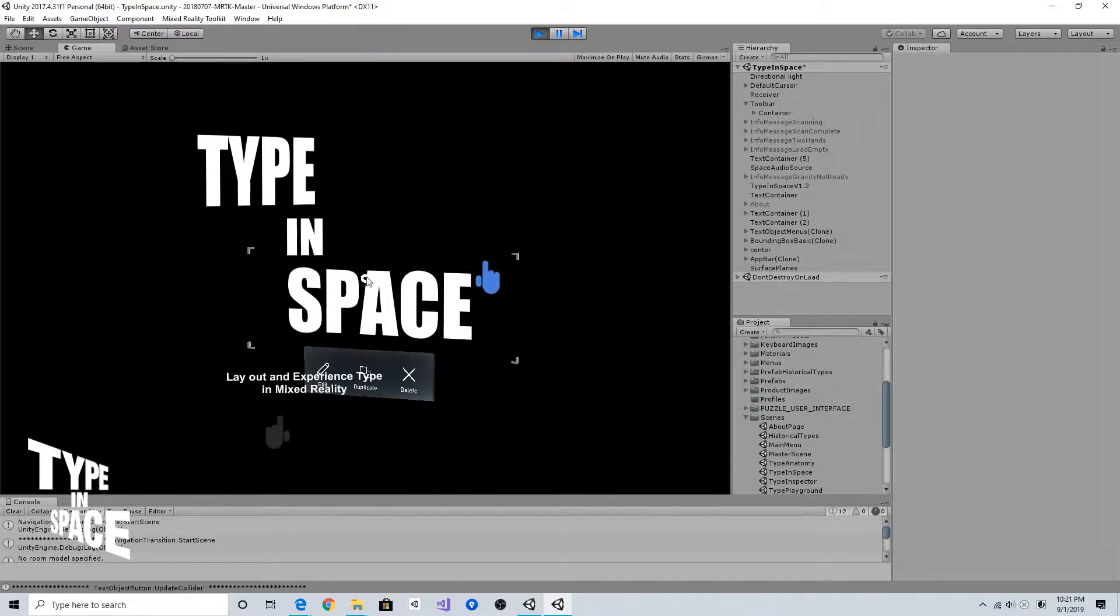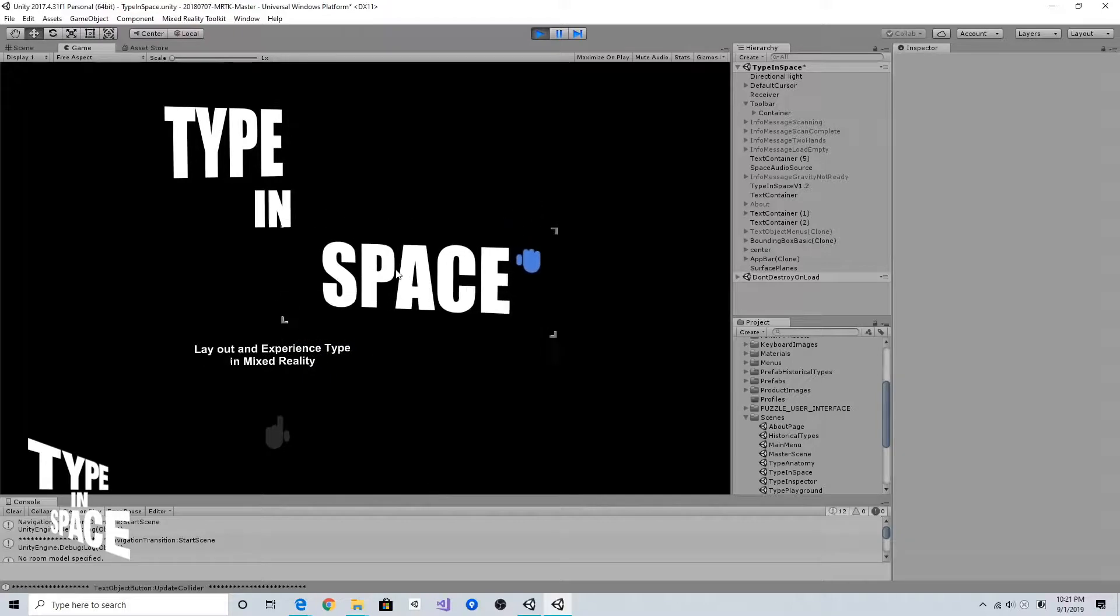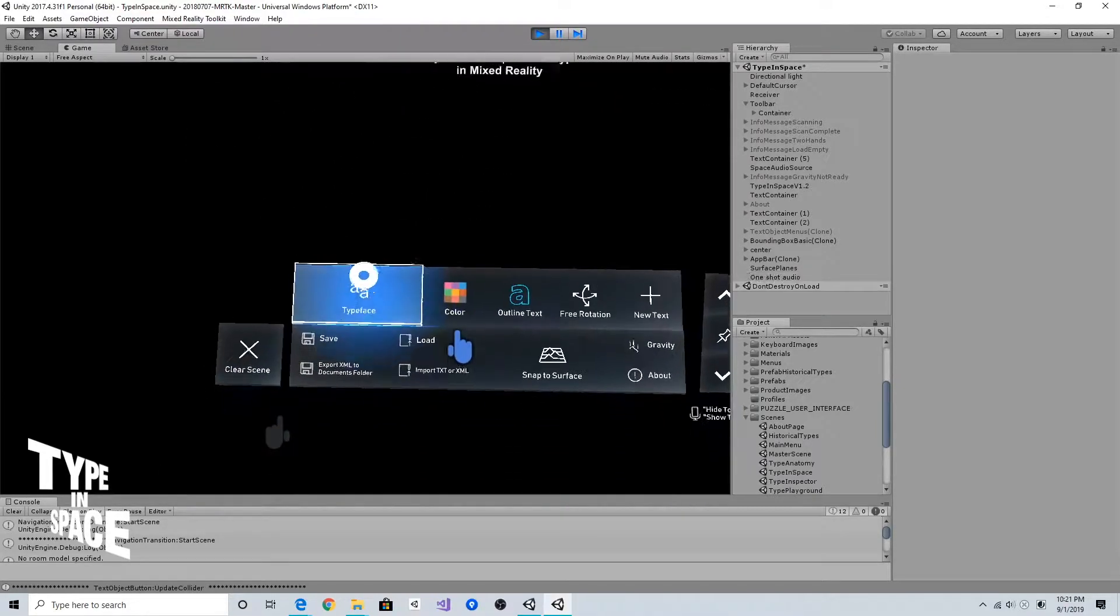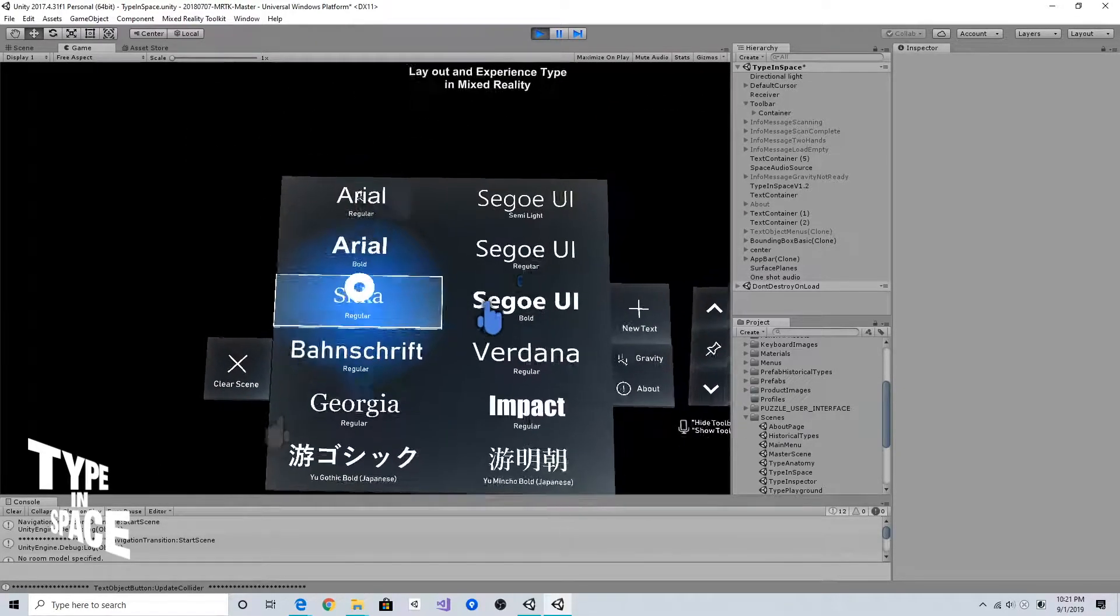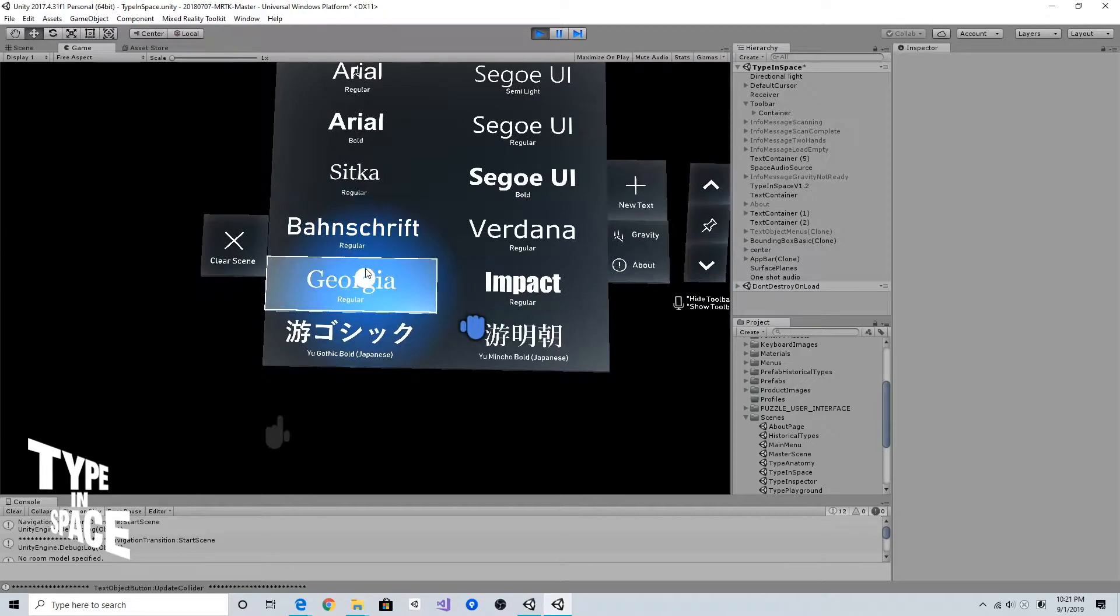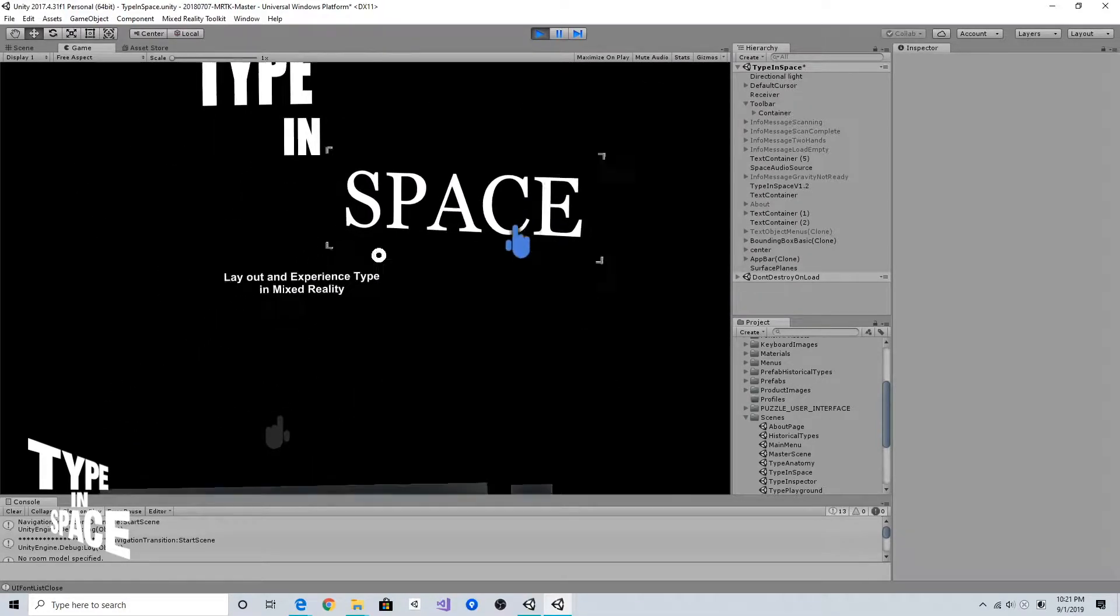For example, I just selected this space and I'm going to change the font to Georgia. As you can see, the typeface has been changed.